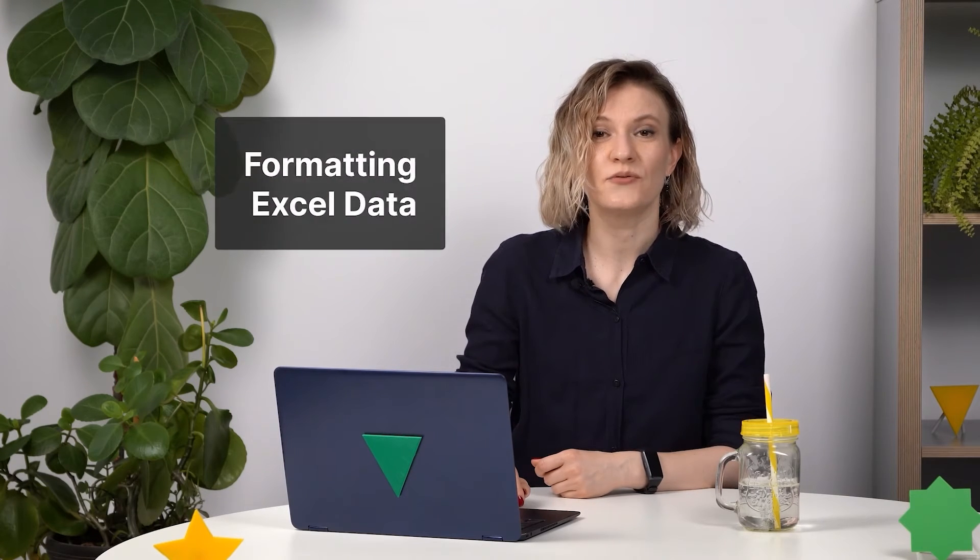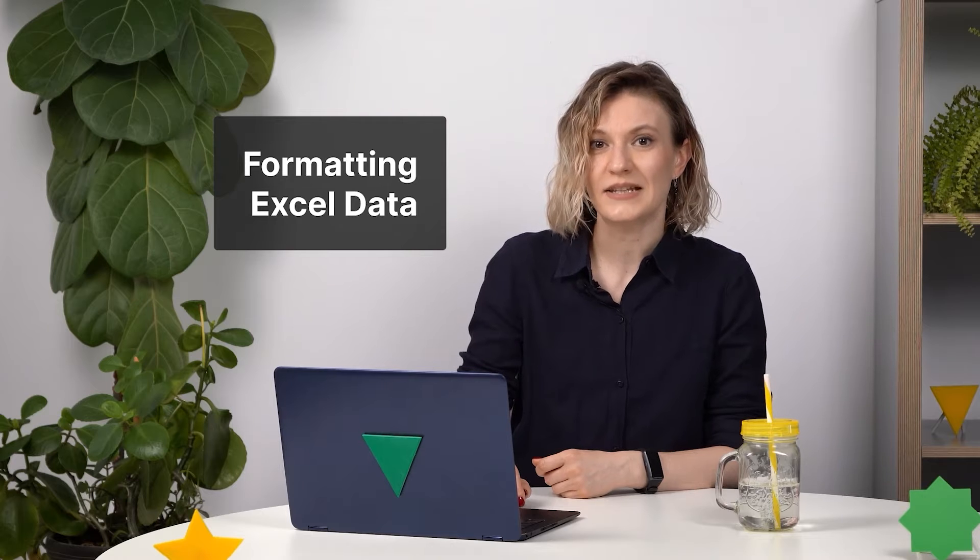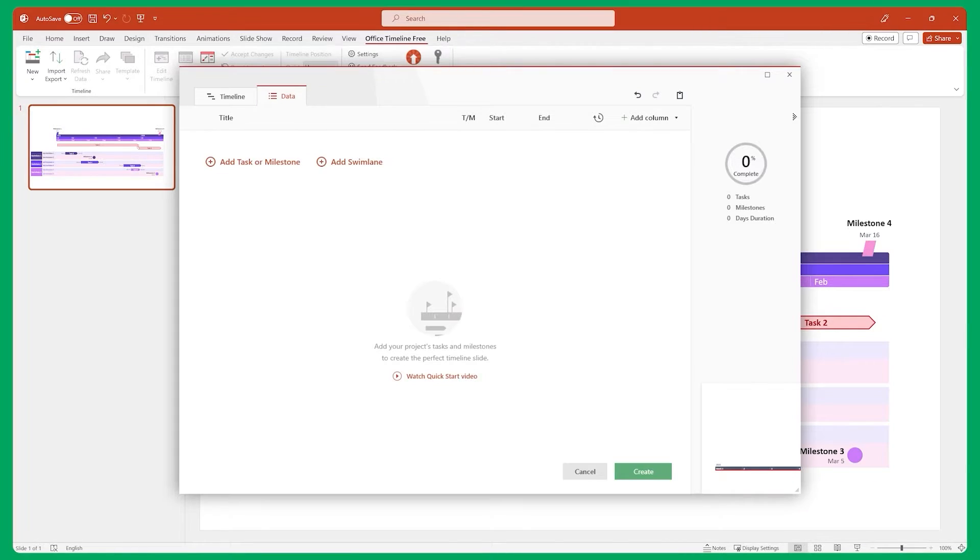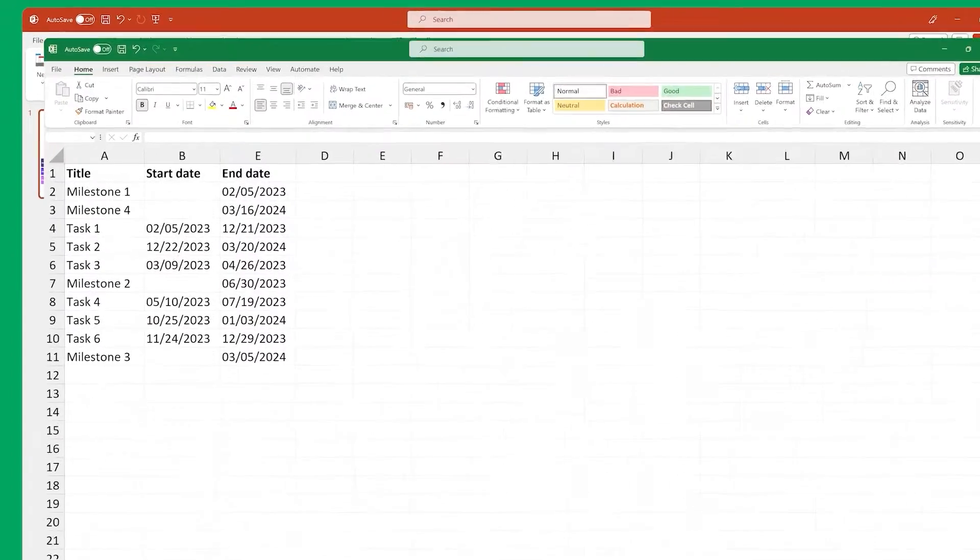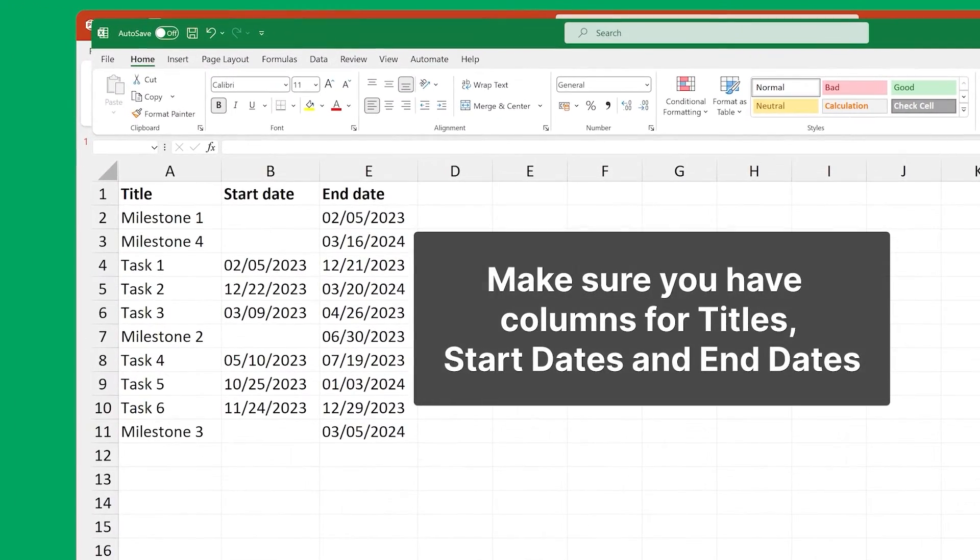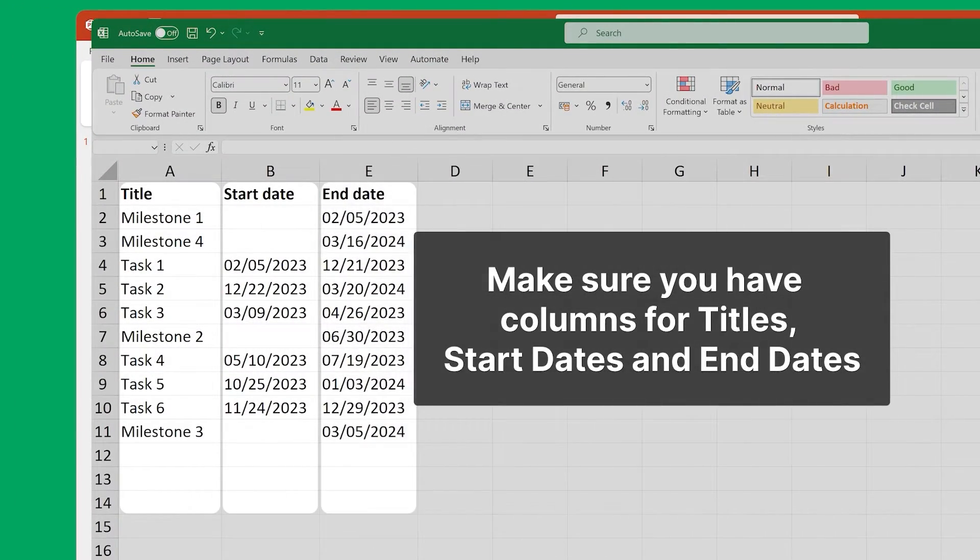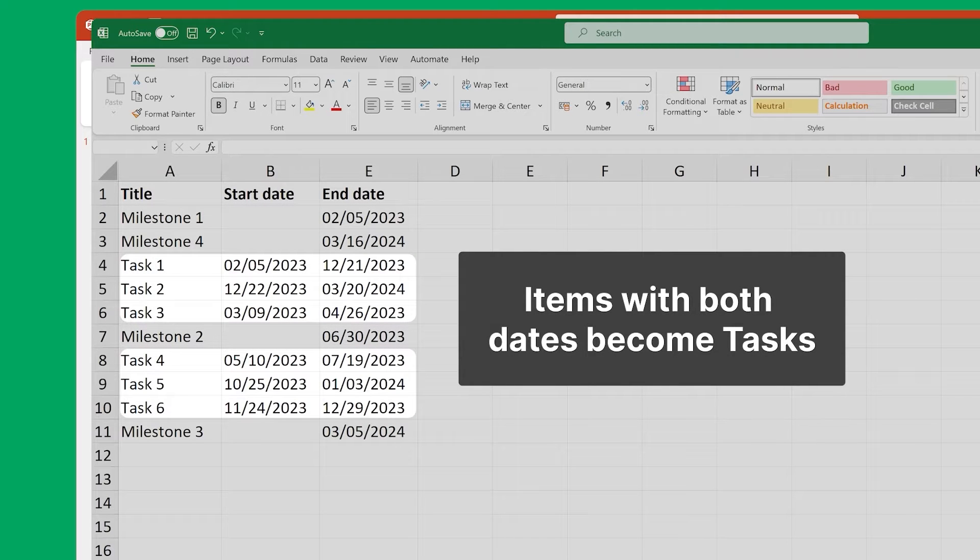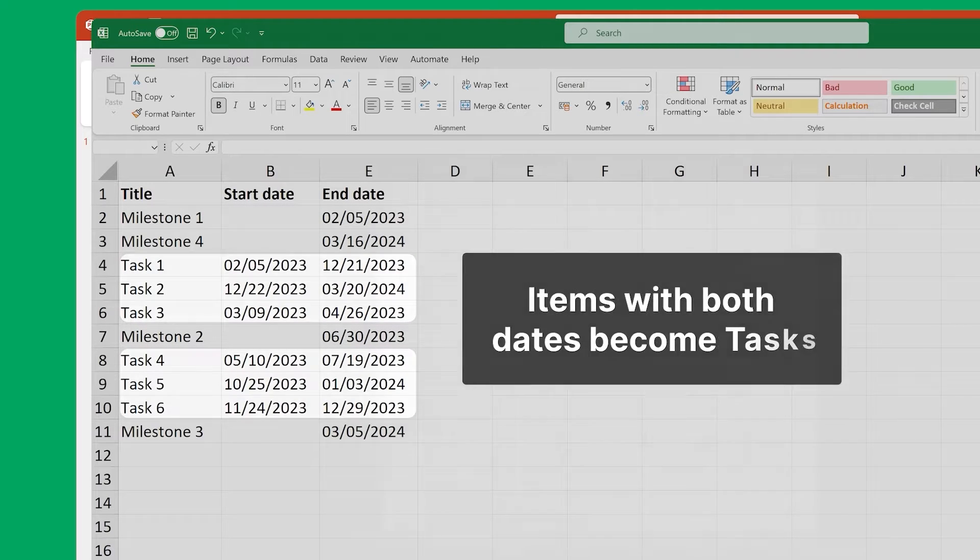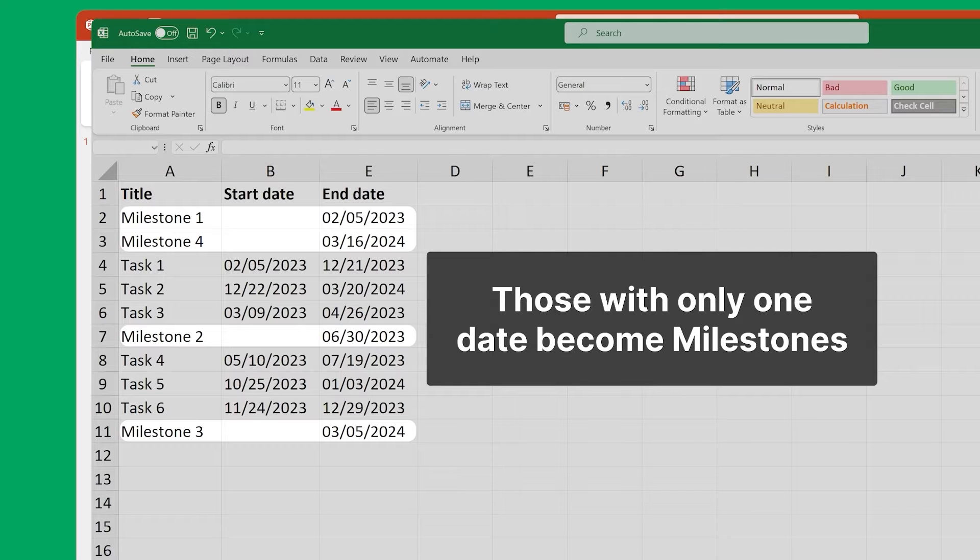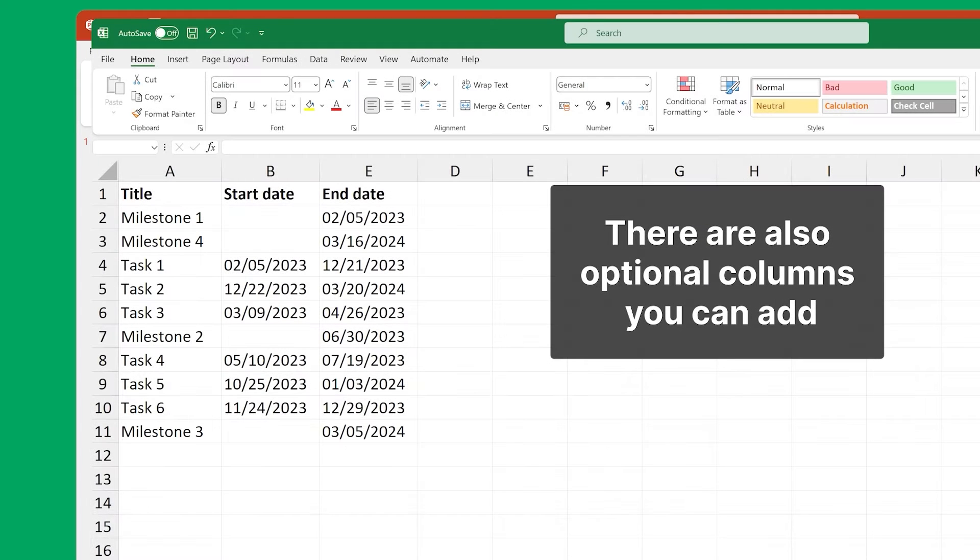Before we hit copy on our Excel data, we need to make sure that it's formatted in a way that Office Timeline can make sense of it. It's pretty simple, actually. All you have to do is make sure that your Excel sheet has columns for titles, start dates, and end dates. Items with both dates filled in will become tasks, while those with only one date filled in will become milestones.